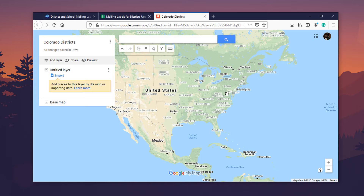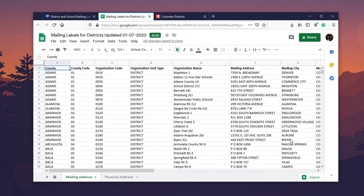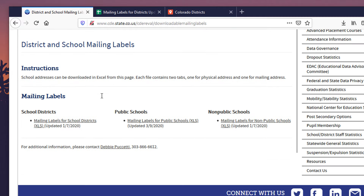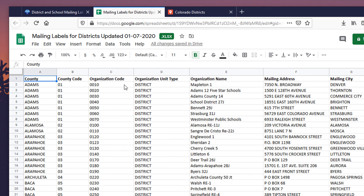This video is only going to cover general importing and some of those features, so later on I'll have a full-fledged tutorial on how to use Google My Maps. This is specifically for people with already existing data spreadsheets that they want to import and organize. The example data I'm using is from an open-source government website — the Colorado Department of Education mailing list for their school districts.